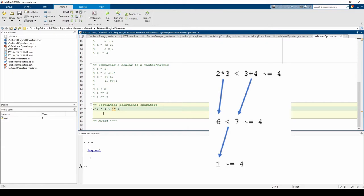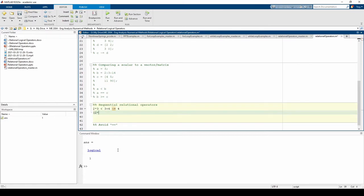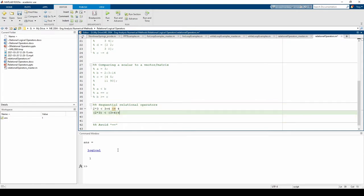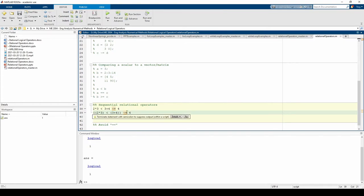Finally, MATLAB checks if that 1 is not equal to 4, which is true, so the final answer is our logical 1. This can be very confusing if you have multiple relational operators, so please use parentheses to improve your code's readability. The second line is a much cleaner way of writing the first line. It's easier to see which commands will be performed in what order.